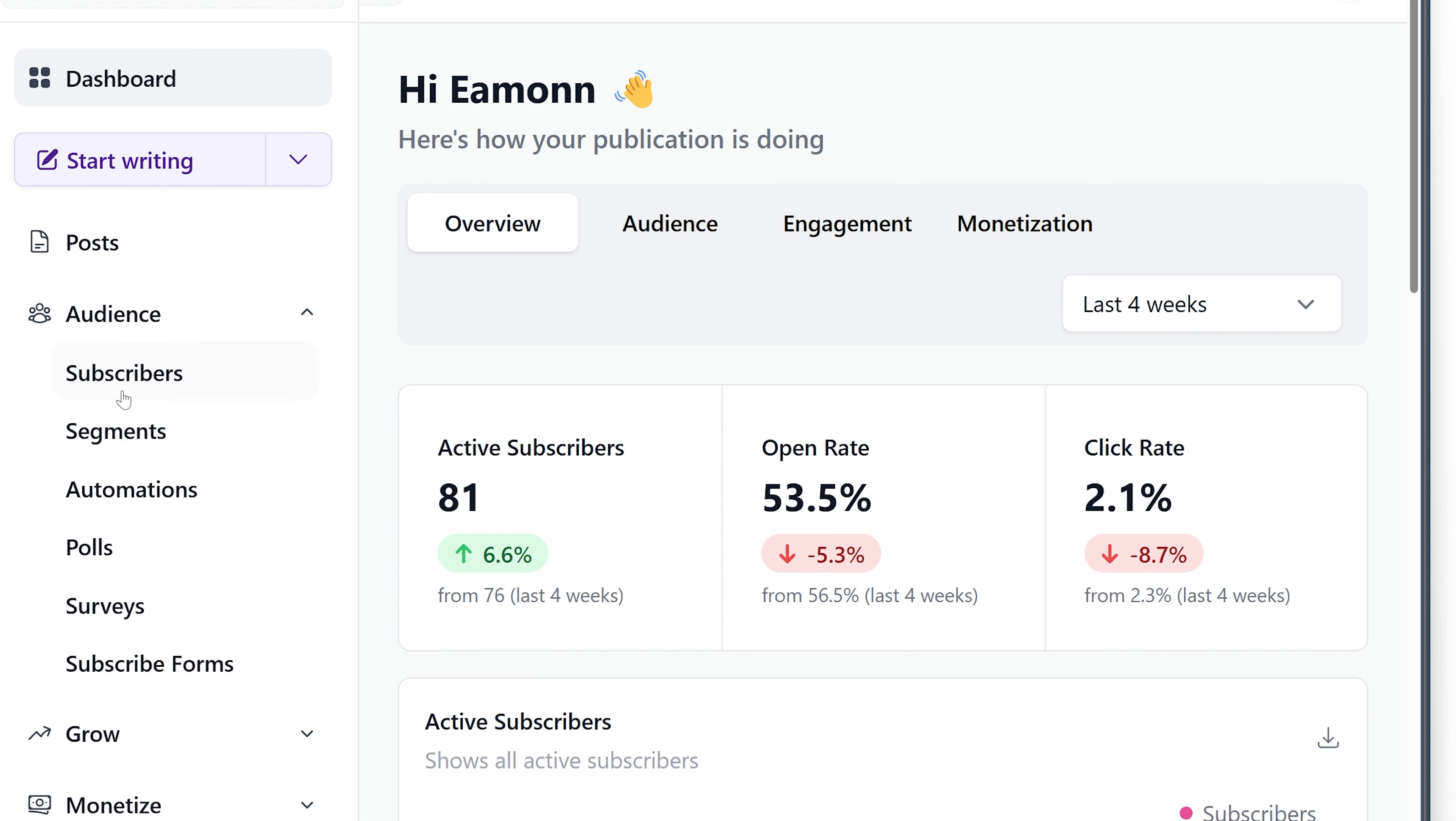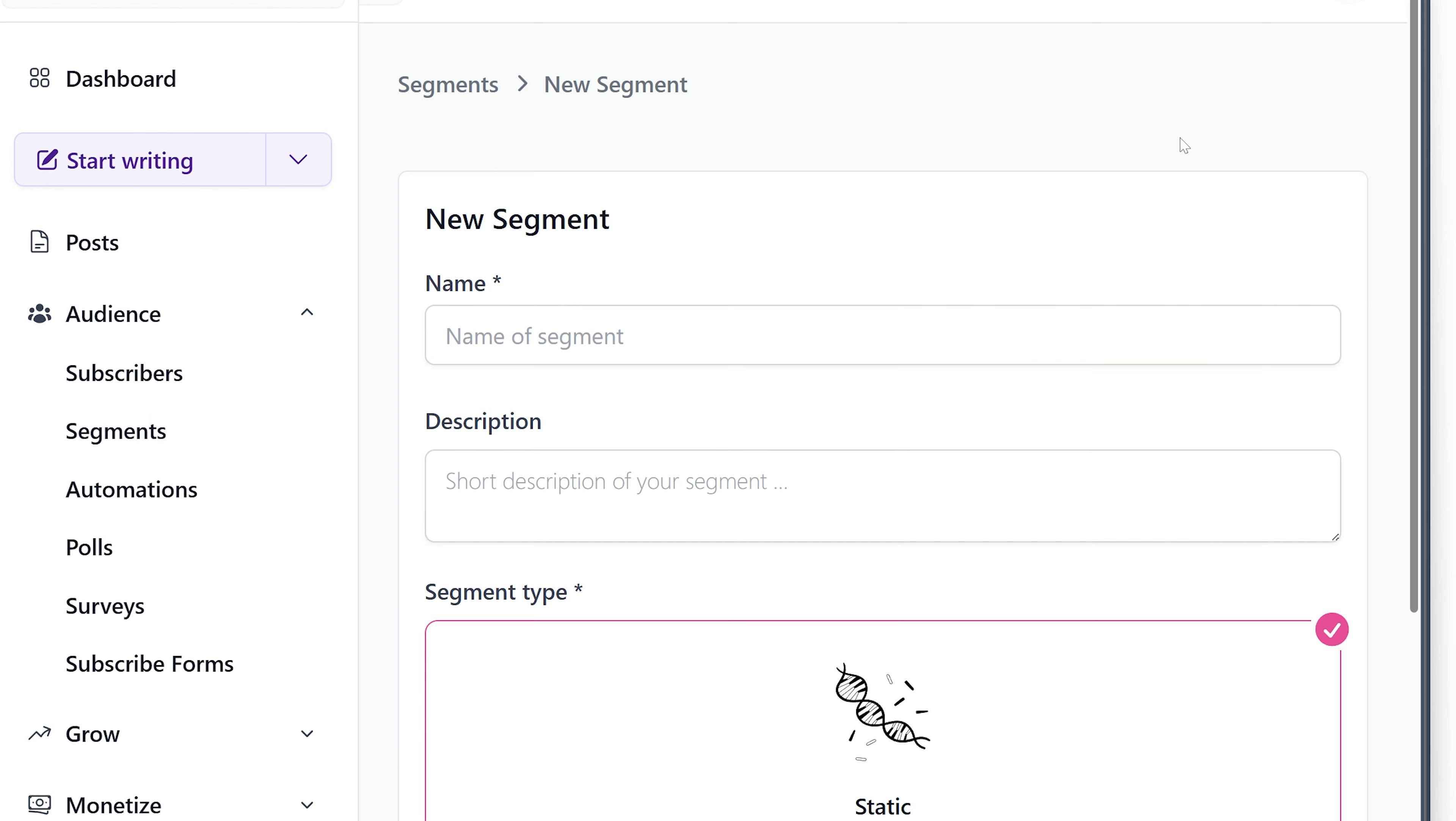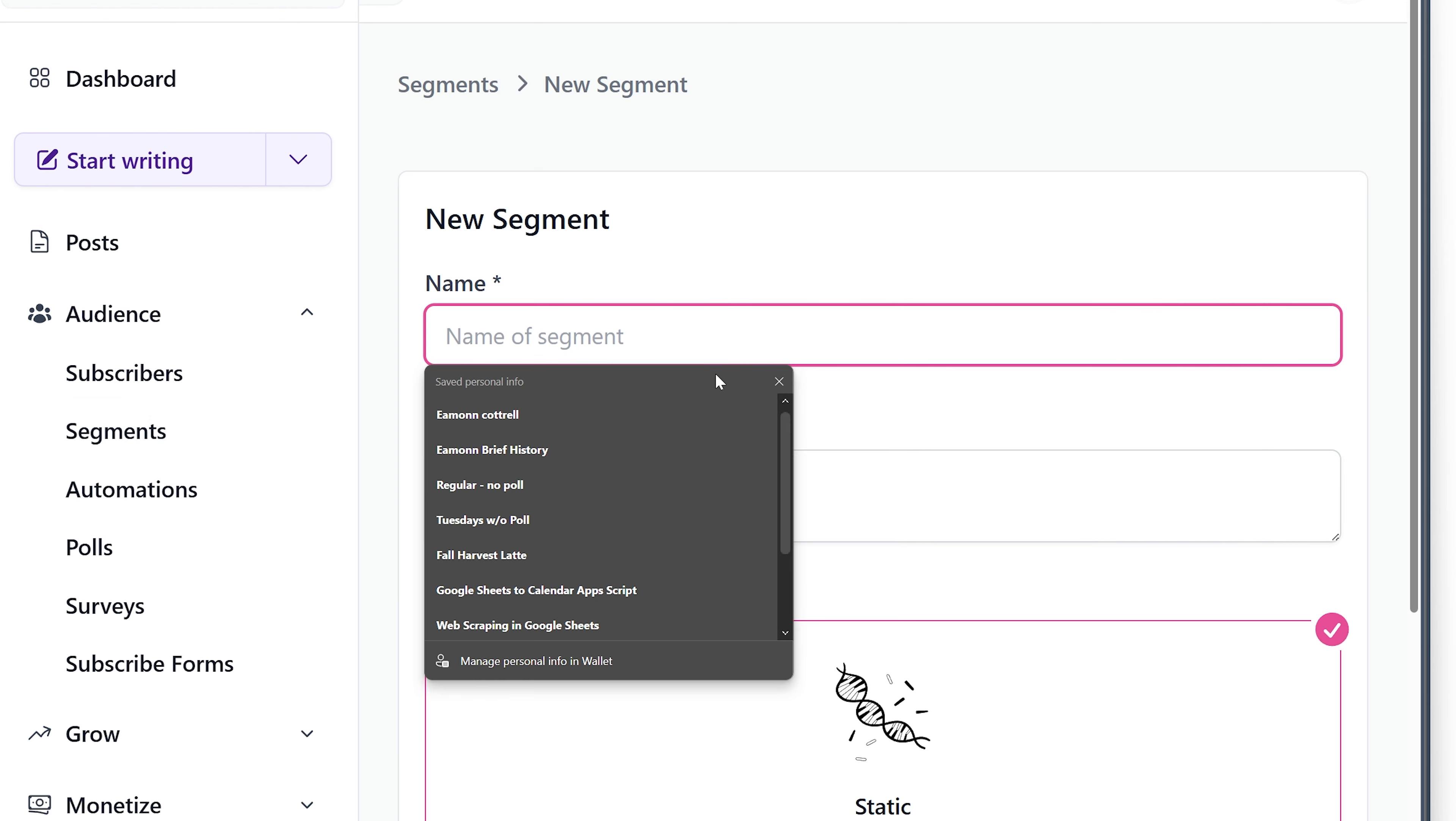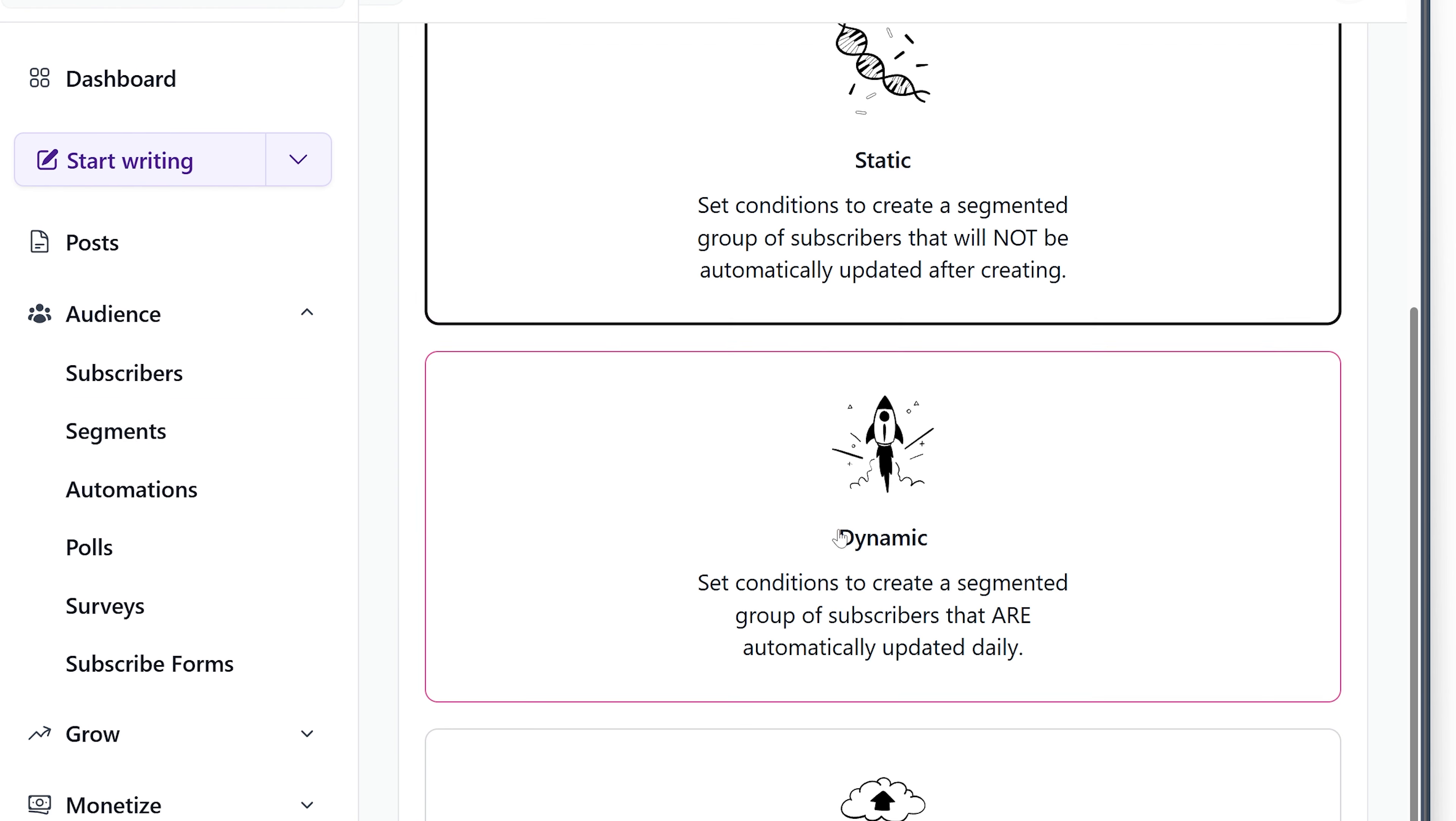You want to go to Audience Segments. We're going to create a new segment. We'll call it Unengaged.